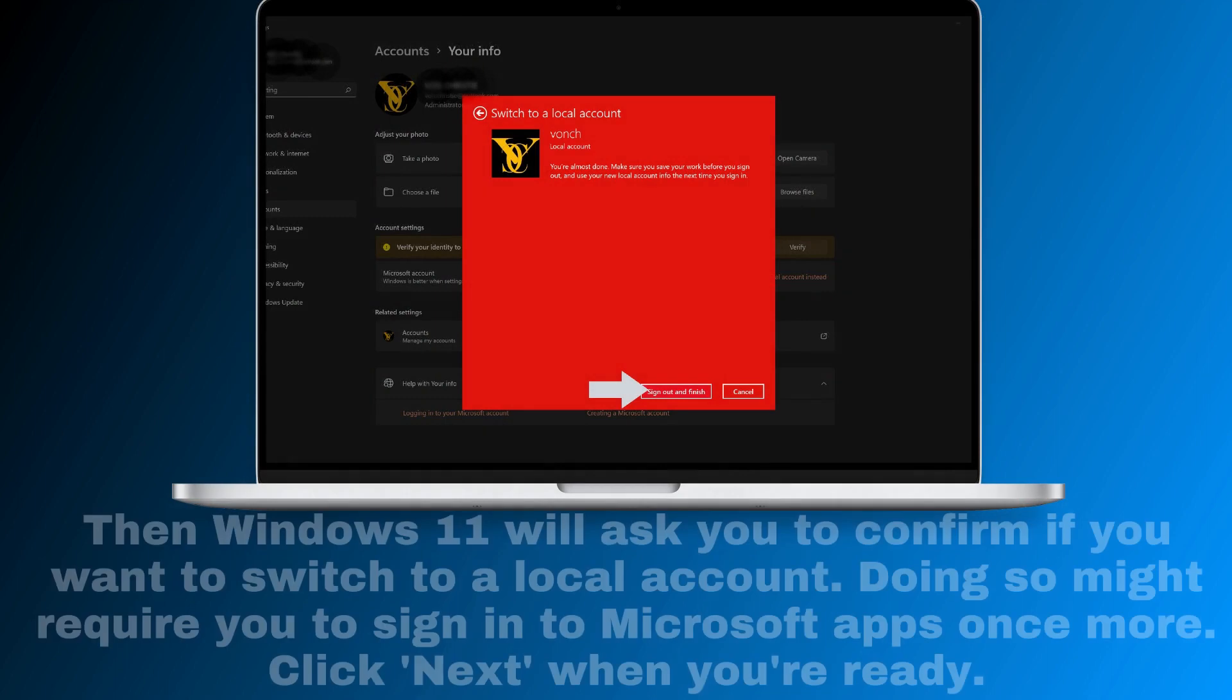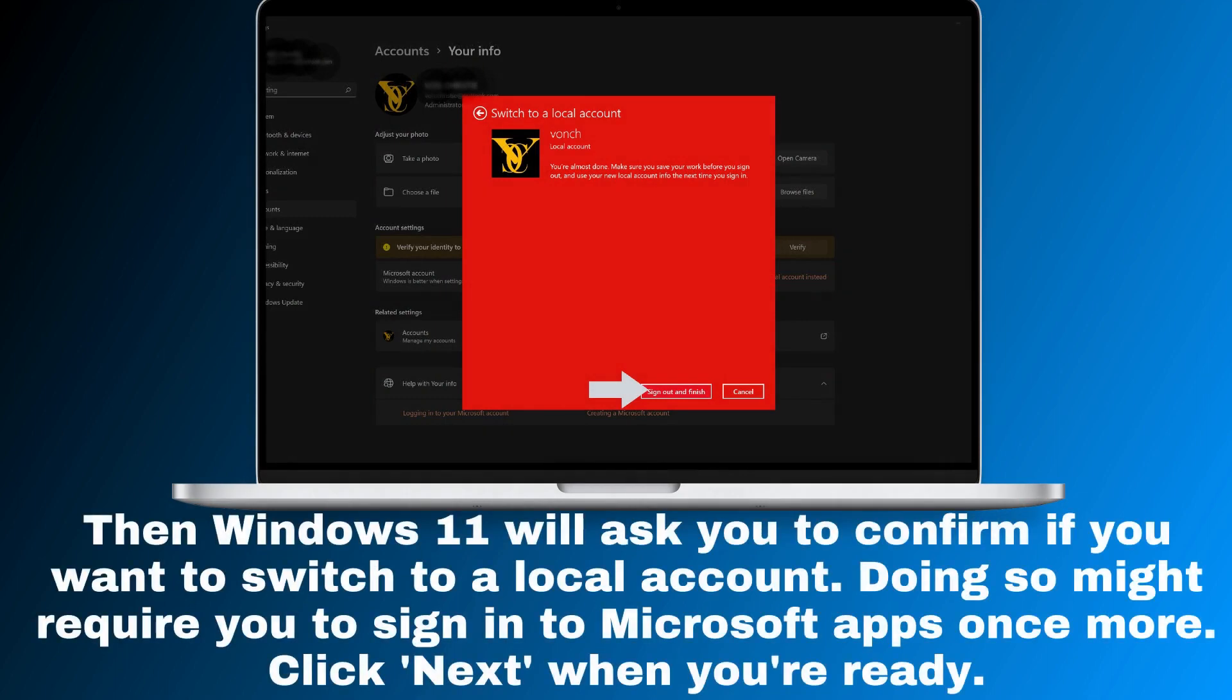Then Windows 11 will ask you to confirm if you want to switch to a local account. Doing so might require you to sign in to Microsoft Apps once more. Click Next when you're ready.